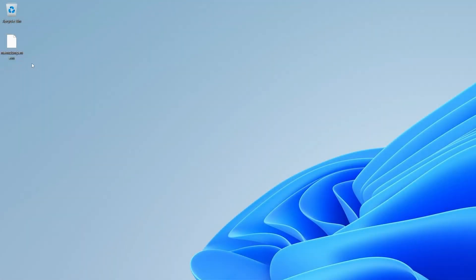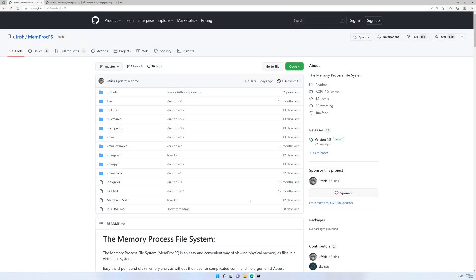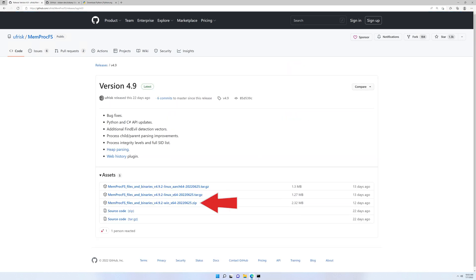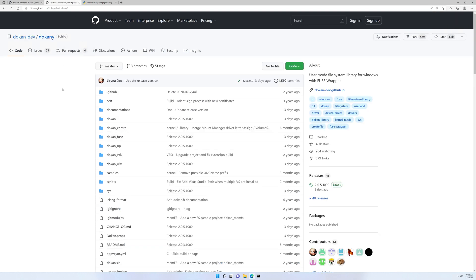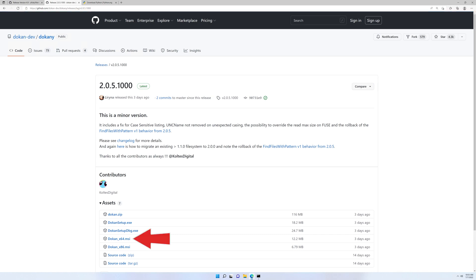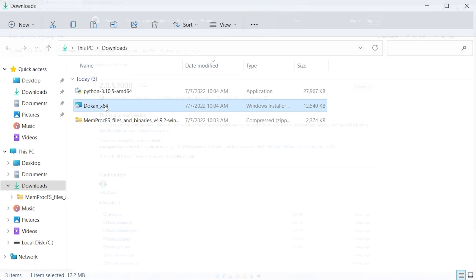We have our memory dump on the desktop of this Windows 11 box. First we need to get MemProcFS up and running. From the GitHub repo, we'll choose the newest release on the right-hand side, and from the release download page we'll choose the win-x64 zip file. Next we need to download the only prerequisite, which is called Dokan — that's a user-mode file system library for Windows. We'll click the newest release and download the x64 MSI.